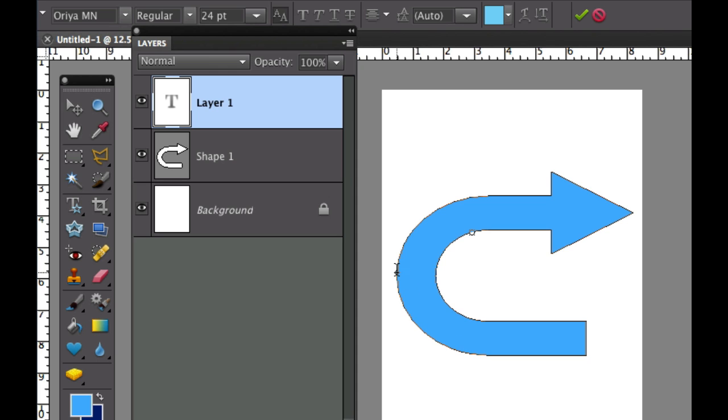So I'm going to click here and then I'm going to start typing some text. I'm going to type the word text on shape.